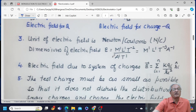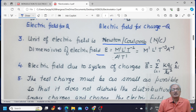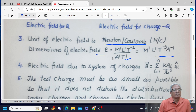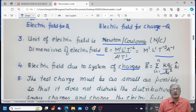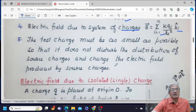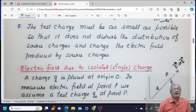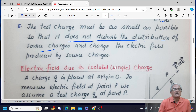What is the unit of electric field? The unit of electric field is Newton per coulomb. The dimensions are M¹L¹T⁻³A⁻¹. The electric field due to a system of charges is equal to summation from i=1 to N of KQi upon Ri² Ri-hat. We said test charge must be as small as possible — so that it does not disturb the distribution of source charges and the electric field produced by the source charges.